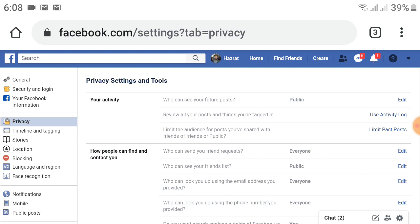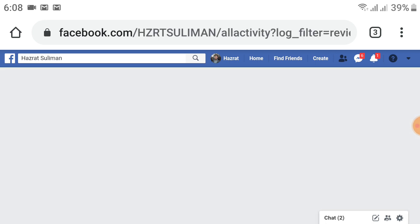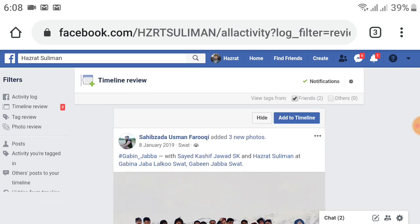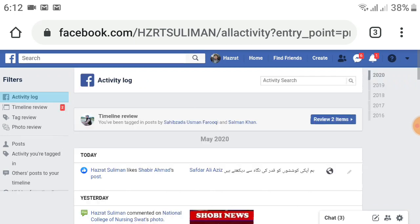On the right side you will see 'Use Activity Log' just below the Edit option. Click on Use Activity Log. After this, you will see a new page. Now click on Activity Log just below the filter, and the menu will change.